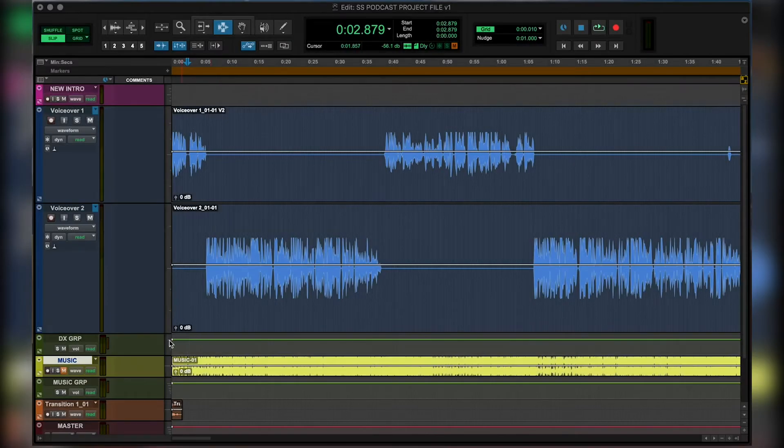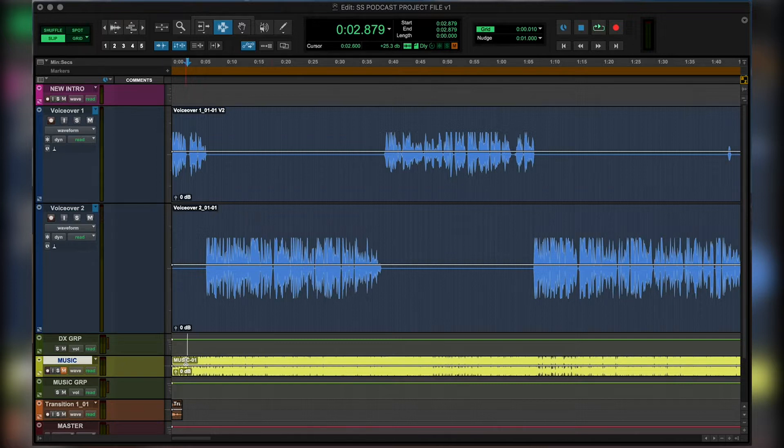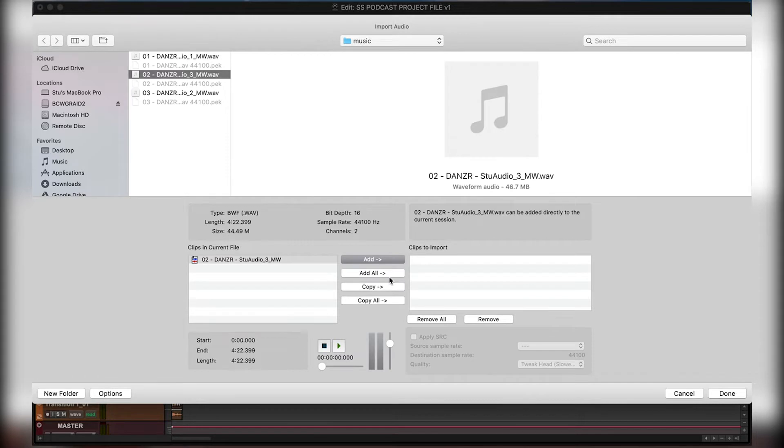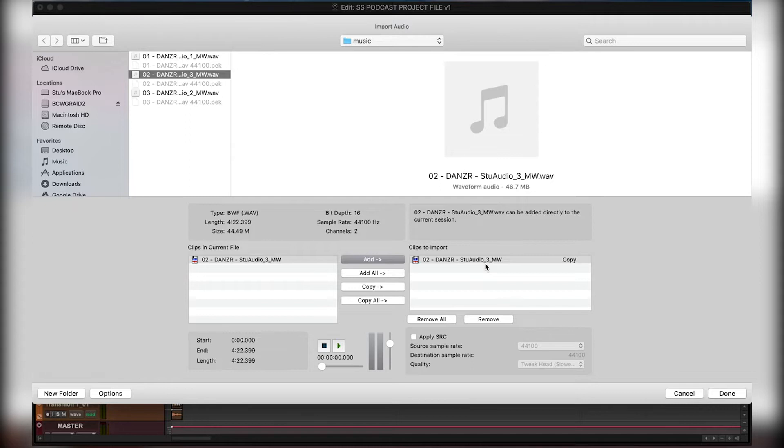Now we've already got our music track here in our session, but let's assume that we want to add something new. So Apple Shift I to import, and let's select our second track here. Remembering what we said earlier about adding and copying into session, so let's copy this just to make sure we've got a copy in our original project folder, and we'll select done.